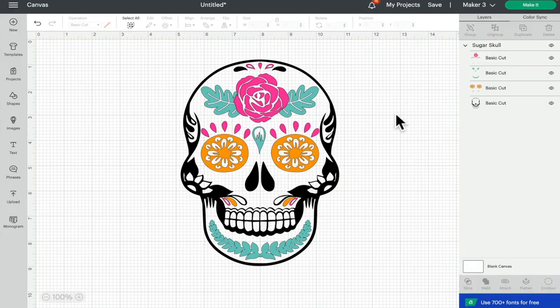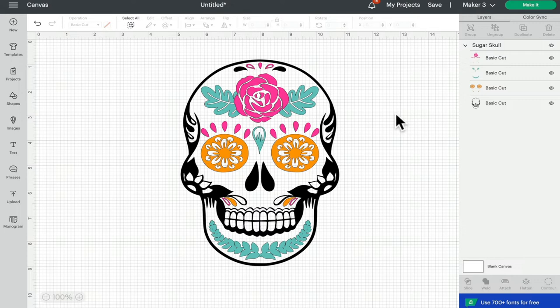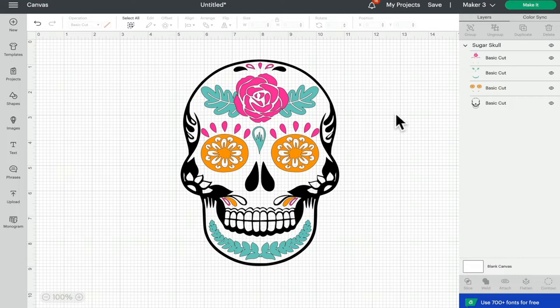Hi my lovelies, I hope you're all well. So today we're in Design Space and we are on desktop, and for this it doesn't matter whether you're using a Windows desktop or a Mac, it's the same for what we're doing today. Today I'm going to show you how you can select multiple layers.